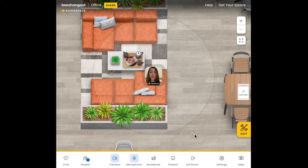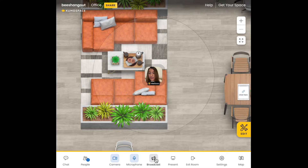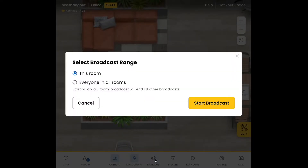Once you have your co-host all set up, you can get started with your panel broadcast. Click on the broadcast button in the navigation bar at the bottom of your screen, and then this pop-up will prompt you to select your broadcast range.